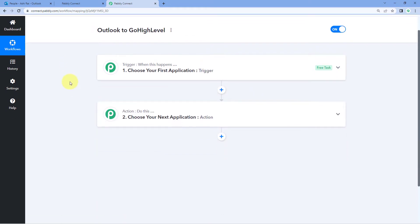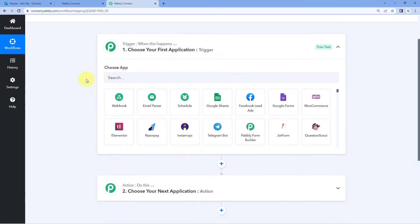Now we can see that our workflow is open and in this workflow we can see two different windows. The first one is the trigger window and the second one is the action window. Triggers and actions are basically the two principles on which this whole automation works. The trigger says 'when this happens' and the action says 'do this.' The idea here is first we have to get the data of new contacts which we are creating in our Outlook account inside Pably Connect, and then we will send that same data to Go High Level to create that contact there as well.